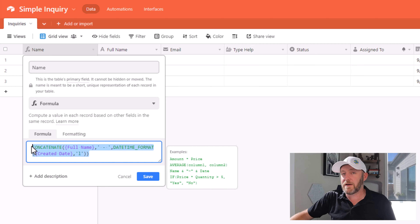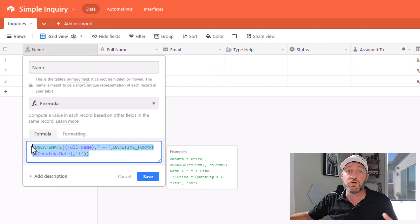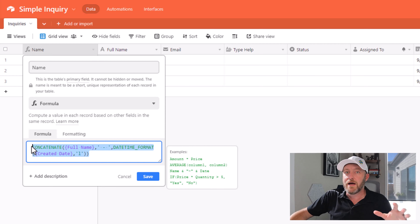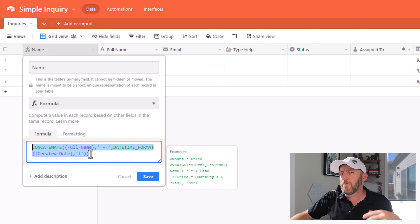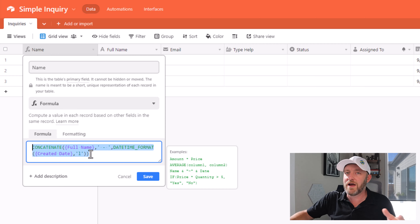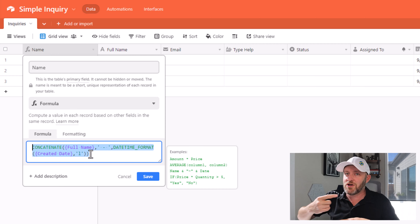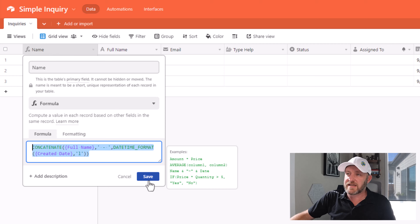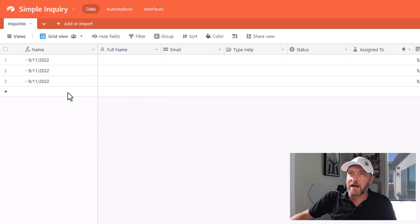I know this is a bit complicated if you're new to formulas, but go ahead and copy what you have here. Practice formulas a little bit on your own, and pretty soon you'll be rocking and rolling with these yourself. I'm going to go ahead and save this up.